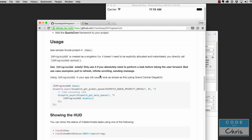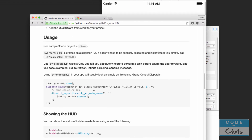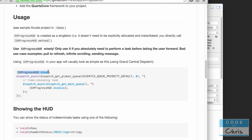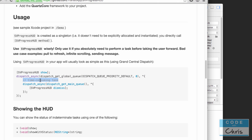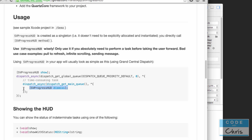One thing I will point out is this notation right here. What it recommends is: show the HUD and then use dispatch_async to create a new thread to do your time-consuming task — the thing the user is waiting on. Do that in a background thread, because you don't want to do that task on the main thread and freeze the UI. When that task is done, you don't dismiss the HUD from the background thread, because you never want to modify the UI from a background thread. So you use dispatch_async again to dispatch back on the main thread to dismiss the HUD.